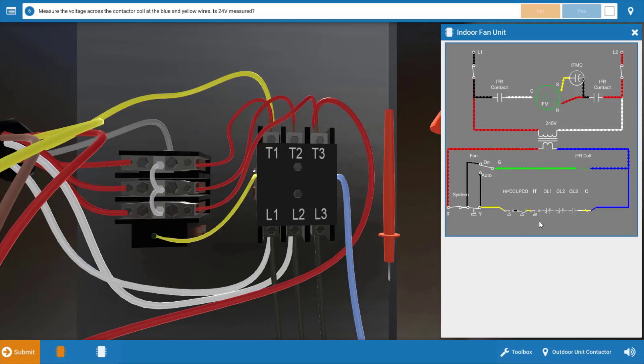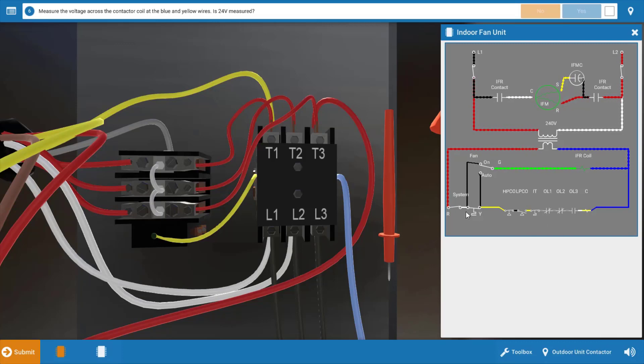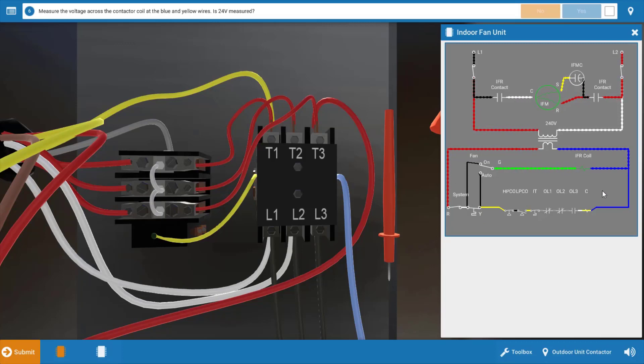It's also possible that the cooling contacts in the thermostat are faulty between R and Y here. Now we know part of the thermostat's working because the indoor fan relay coil is energized out of G because the indoor fan was running right?